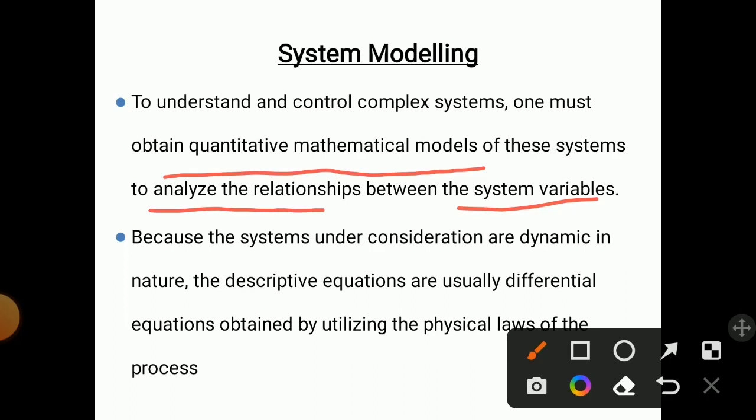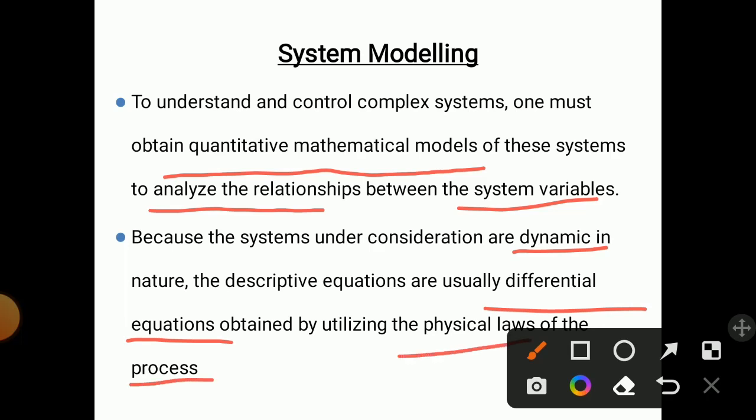Every system has variables like force, displacement, heat transfer, heat input, and temperature. We need to analyze the relationship between all these variables. Many systems are dynamic in nature, so we have to find out differential equations of such systems with the help of physical laws of the processes. The descriptive equations are usually differential equations.